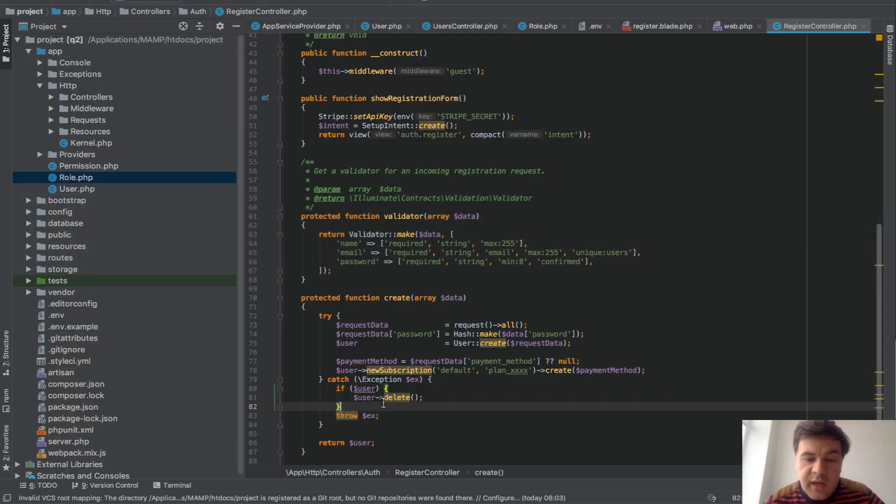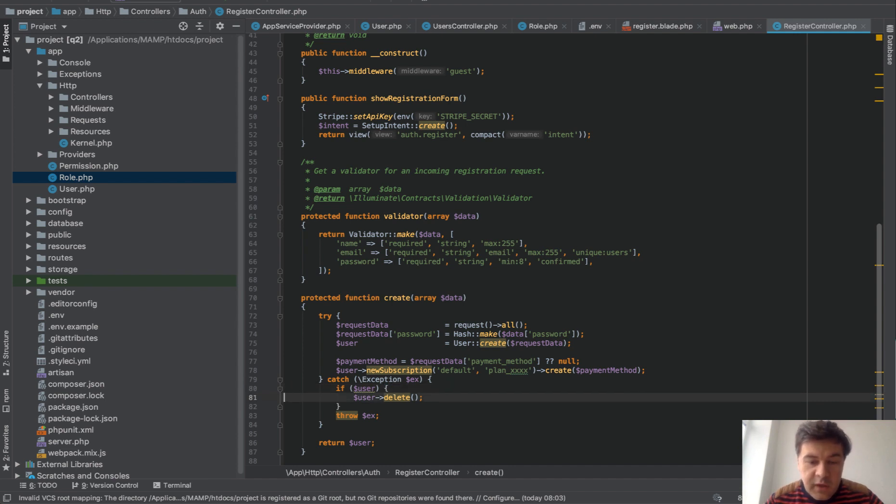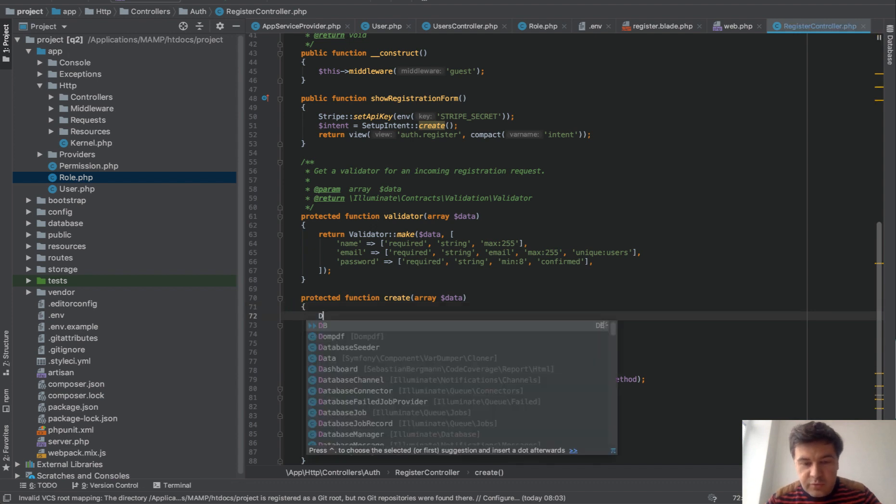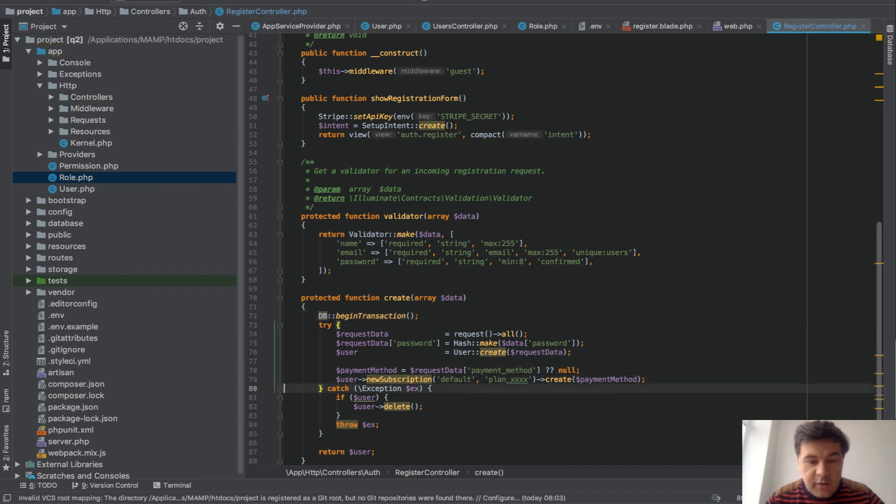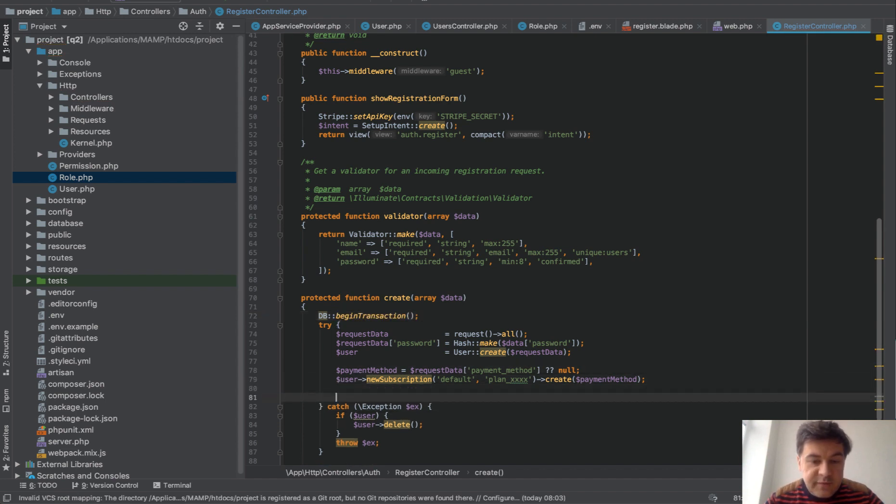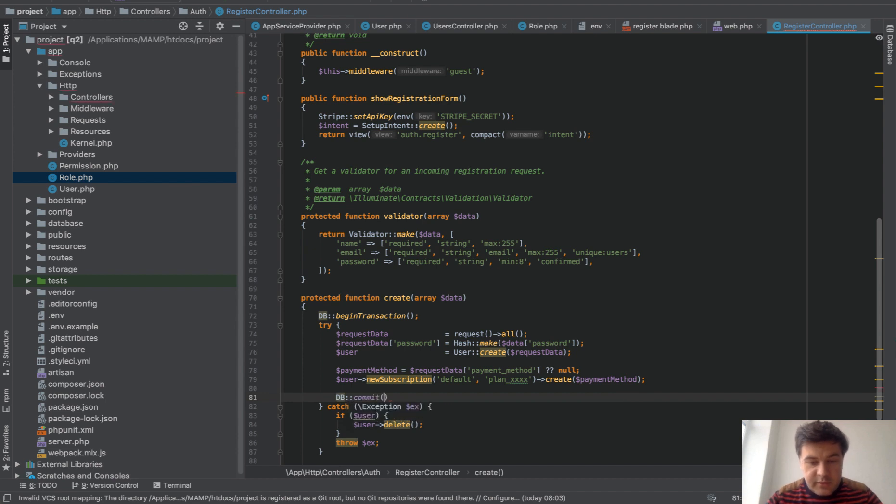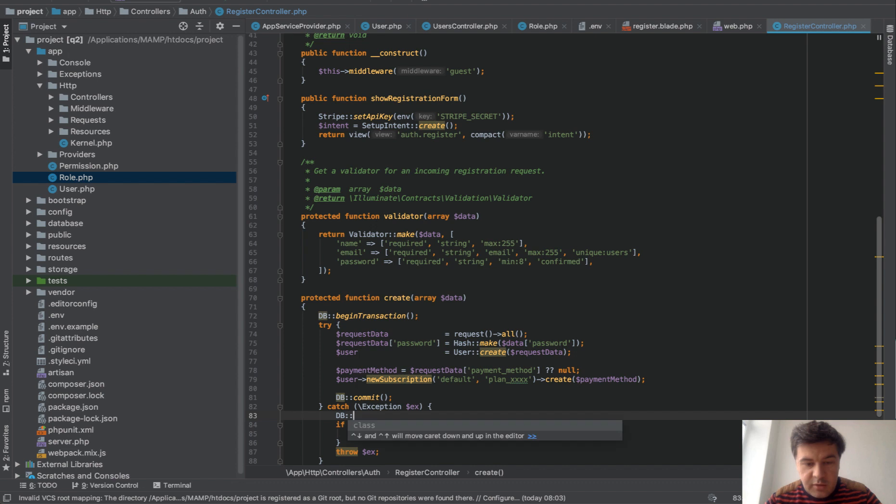So one way of doing that is to delete the user if some exception happened. But more database-friendly way is to use actually database transaction. So we do DB begin transaction. Then if the code reaches the final step, we do DB commit. And if some exception happens, we do DB rollback.